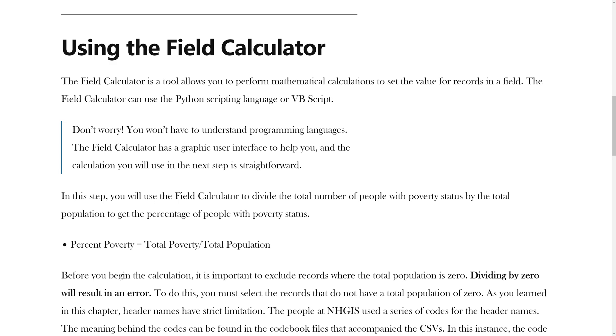Don't worry, you won't have to understand programming languages. The field calculator has a graphic user interface to help you, and the calculation you will use in the next step is straightforward.